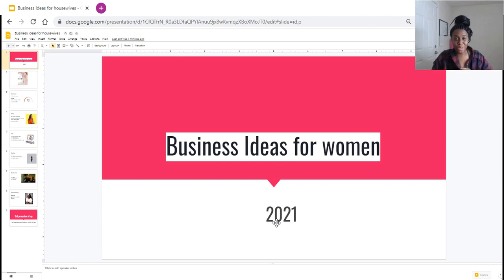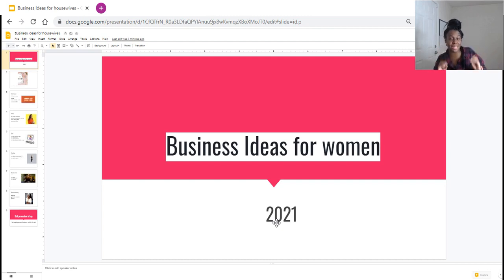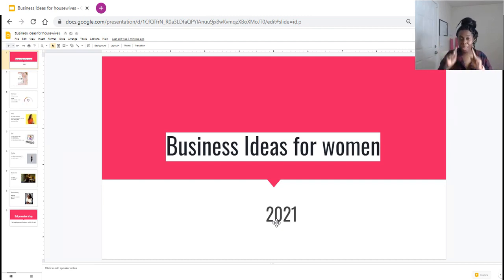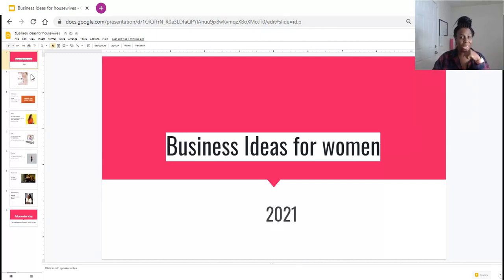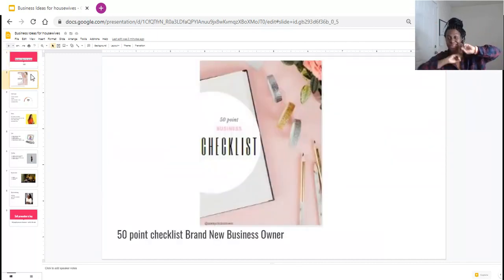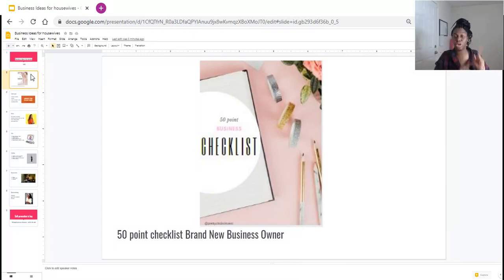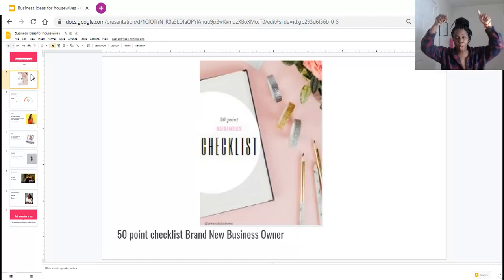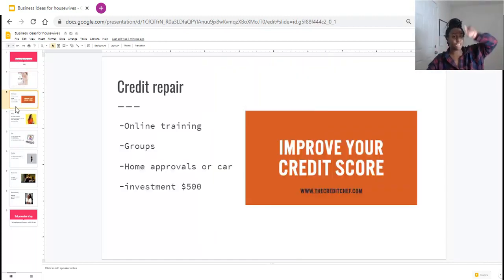Hey Pretty Gang, it is Jen, your exclusive startup business coach. I want to come in and talk to you about a couple of business ideas that you need to be trying for 2021 online. First thing you need to know is this video was brought to you by my 50-point checklist for brand new business owners. If you're a brand new business owner looking to start your online business, you definitely want to check out my 50-point checklist in the description below.